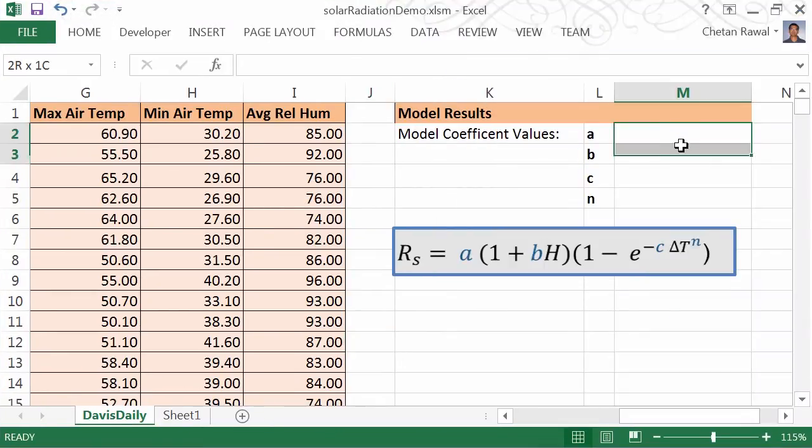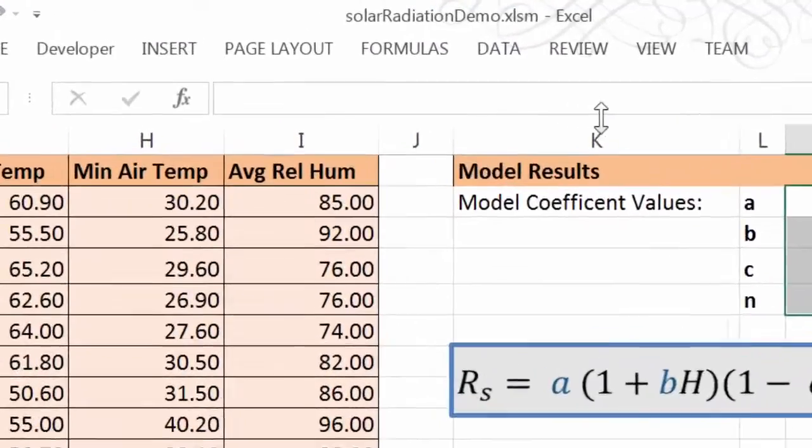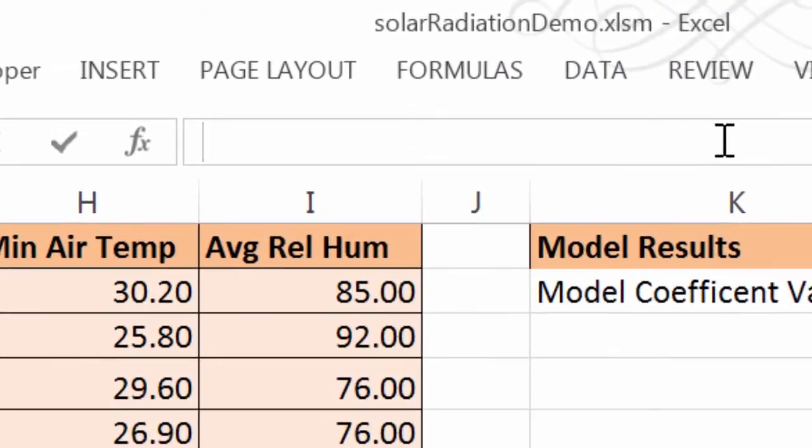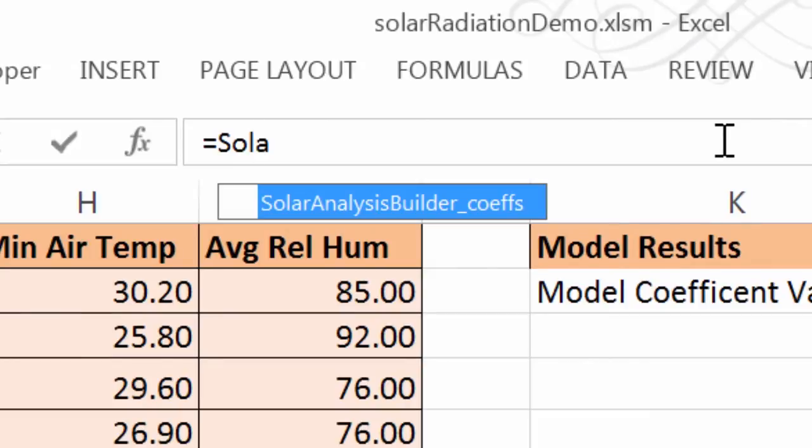Open the spreadsheet you want to use this in and drag and drop the add-in into your spreadsheet. Having done that, you can see that a new Excel formula is now available for your use.